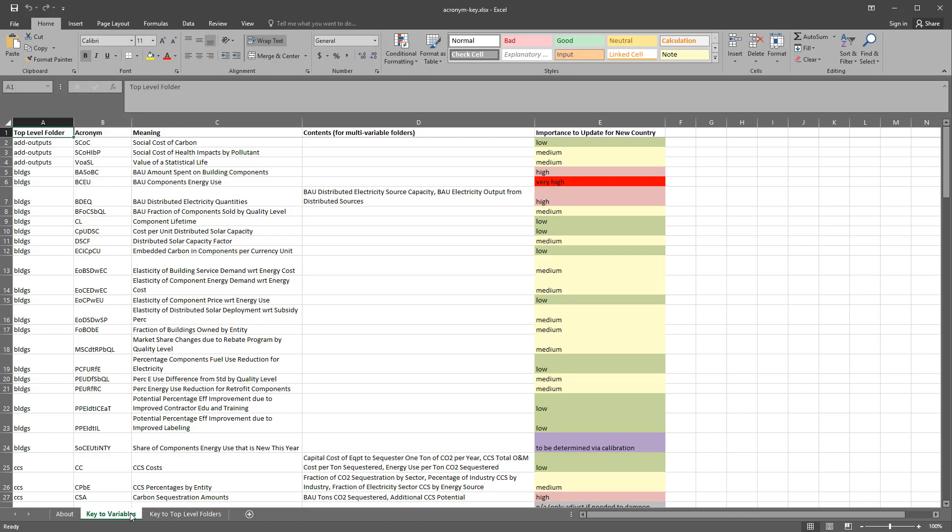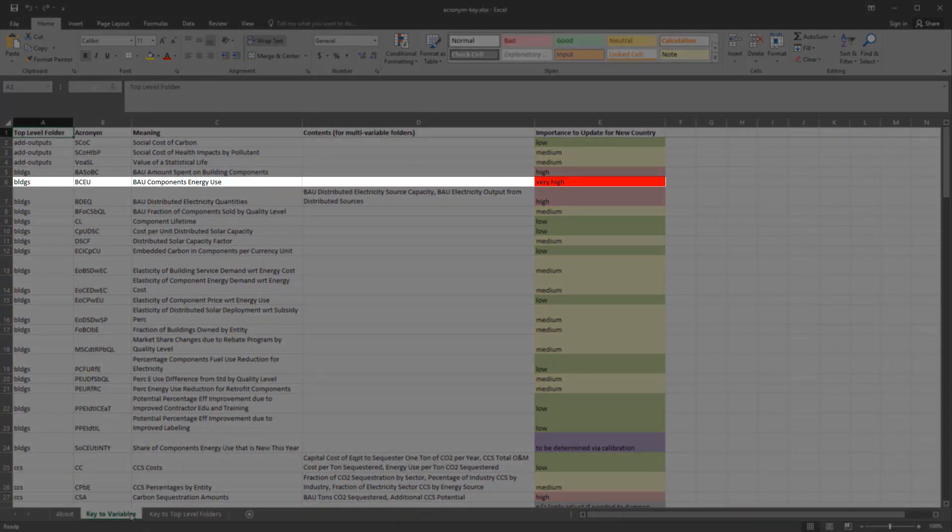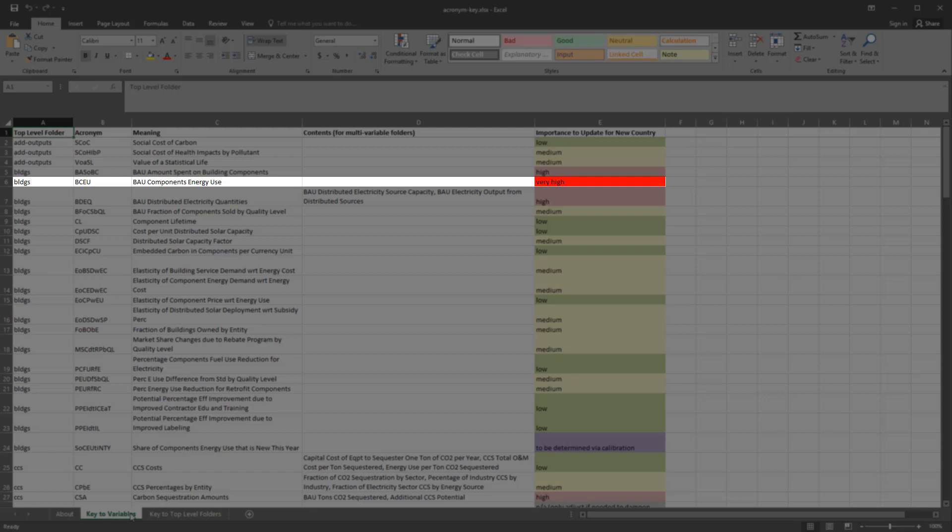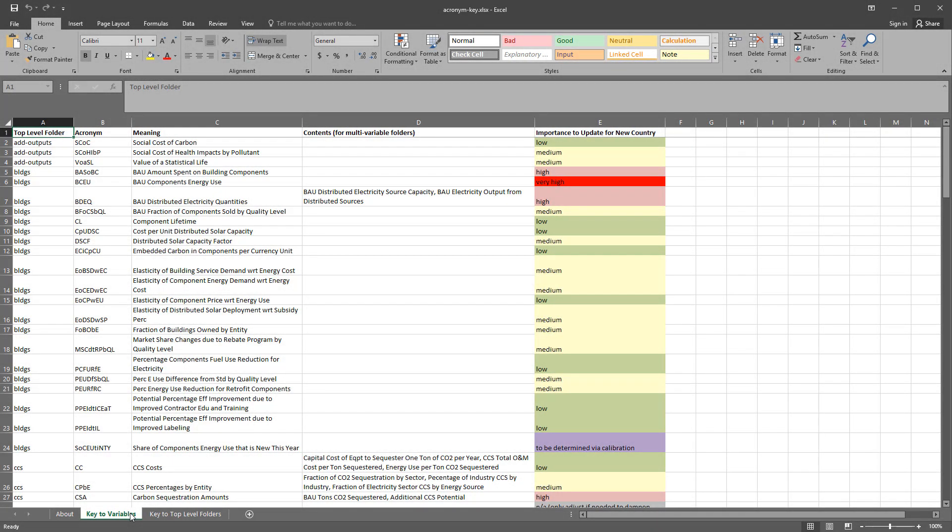Variables of very high importance vary greatly from region to region and have a large impact on the outputs of the EPS, particularly energy use and emissions. For example, in the buildings sector, BAU components energy use is of very high importance. This is because different regions contain different numbers of buildings and experience different weather, so the energy used by buildings varies greatly.